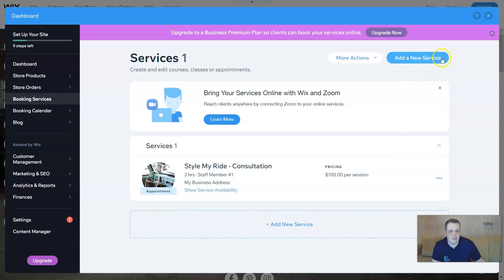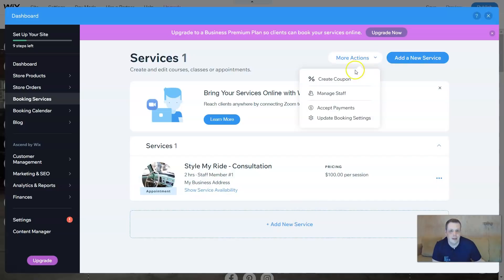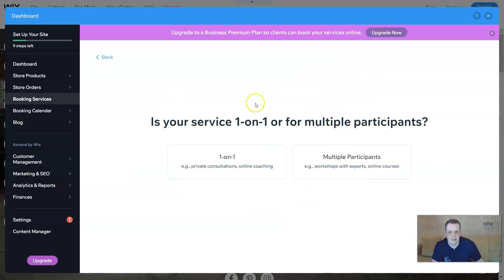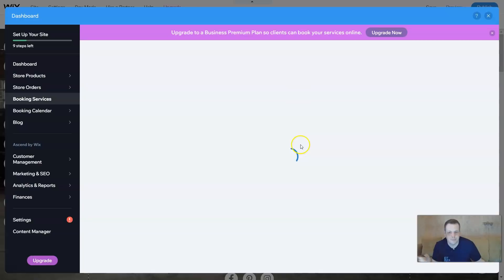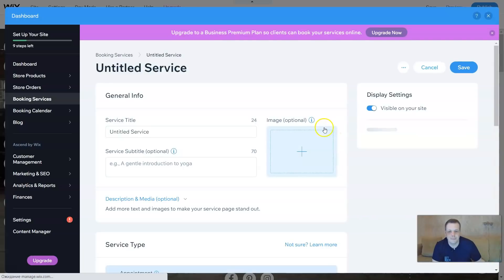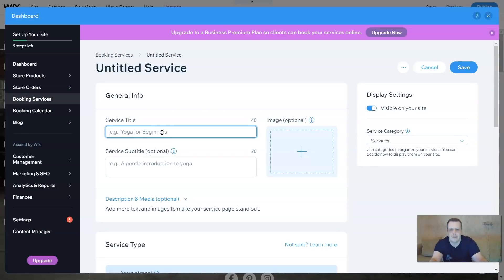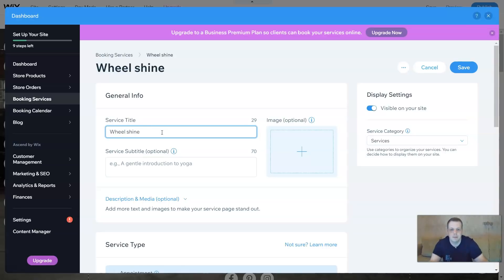You can click add a new service here at the very top or right down here on the bottom. And you have your more actions - so you can create a coupon, you can manage your staff, accept payments, and update your booking settings. So let's click add. Is your service one-on-one or for multiple participants? Let's just say one-on-one, so we're gonna make it private. And for the untitled service, you just click it - let's say 'Will Shine' because we're showing about cars.